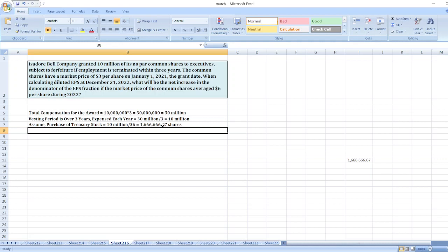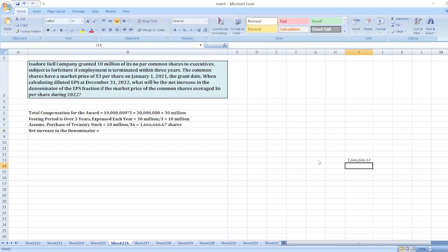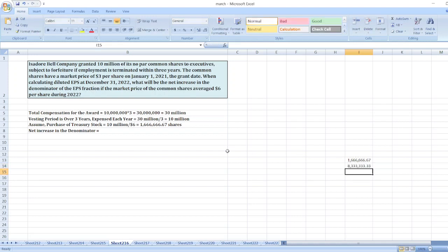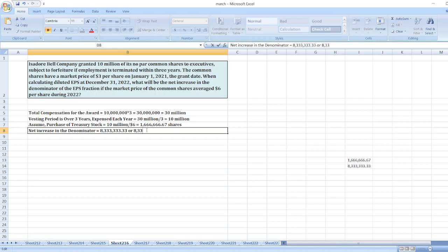Now, net increase in the denominator: net increase in the denominator is equal to 10 million minus 1,666,666. So, it is equal to 8,333,333.33 or 8,333,333.33 shares or 8.3 million shares.